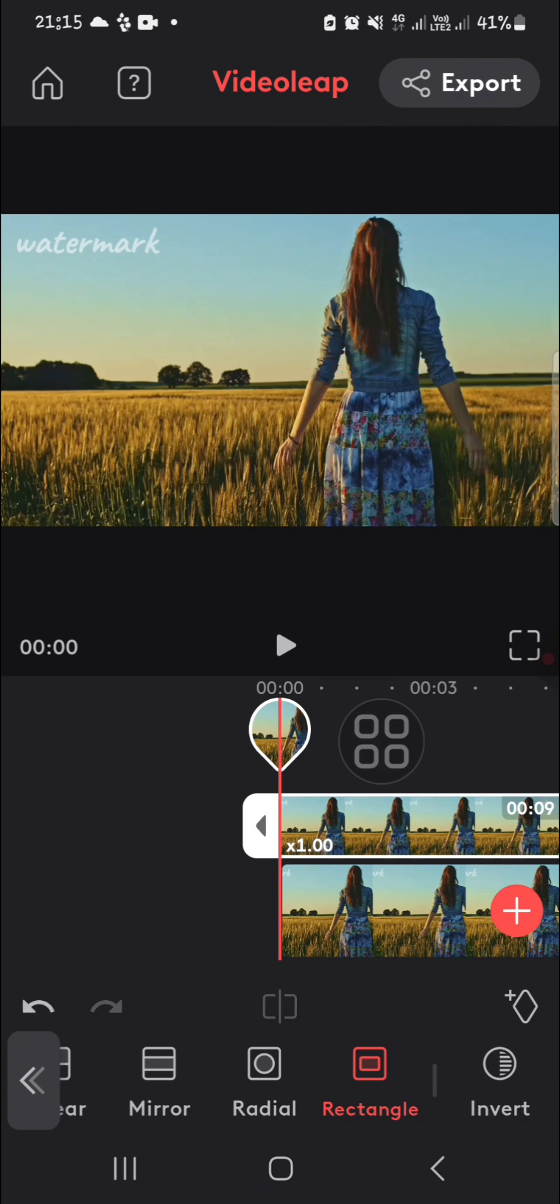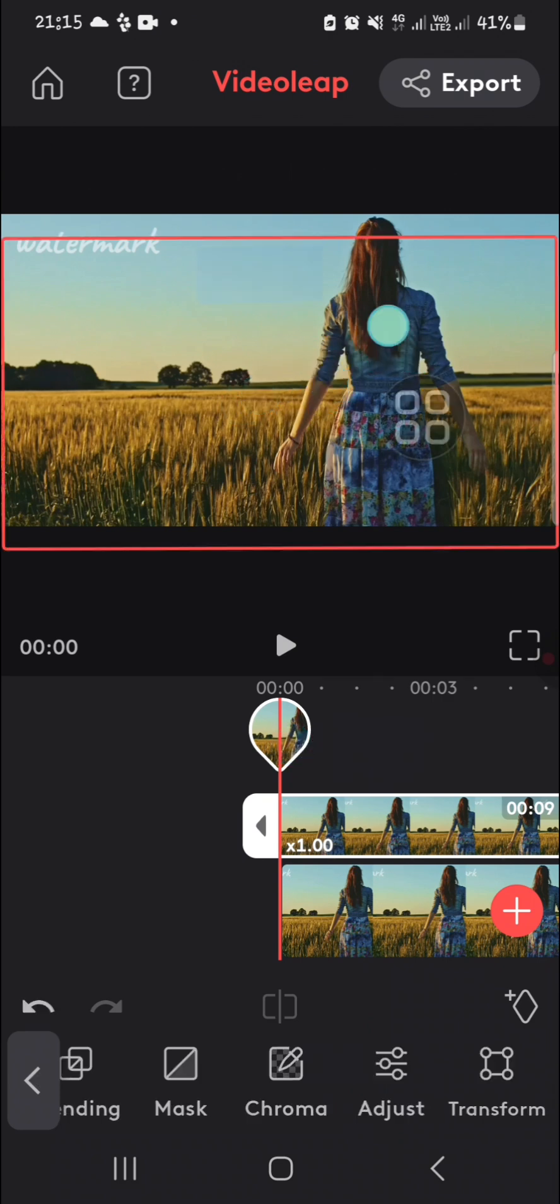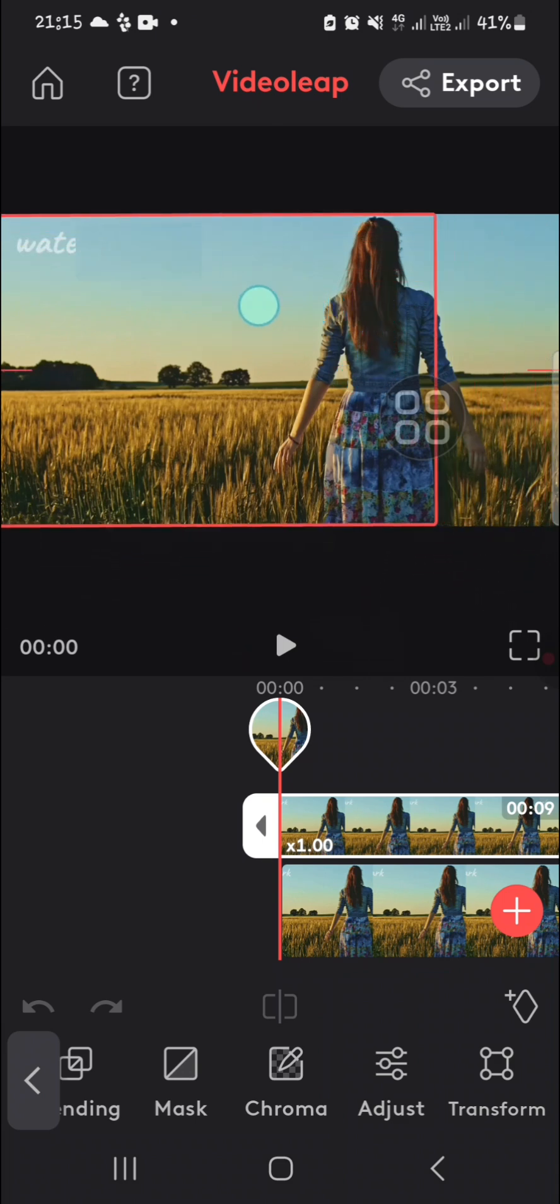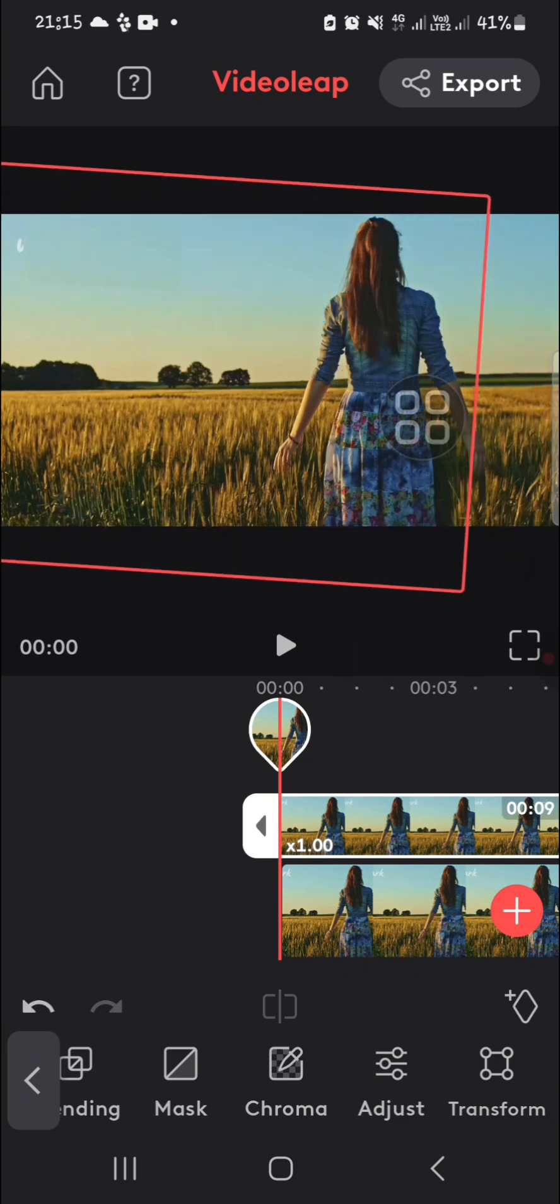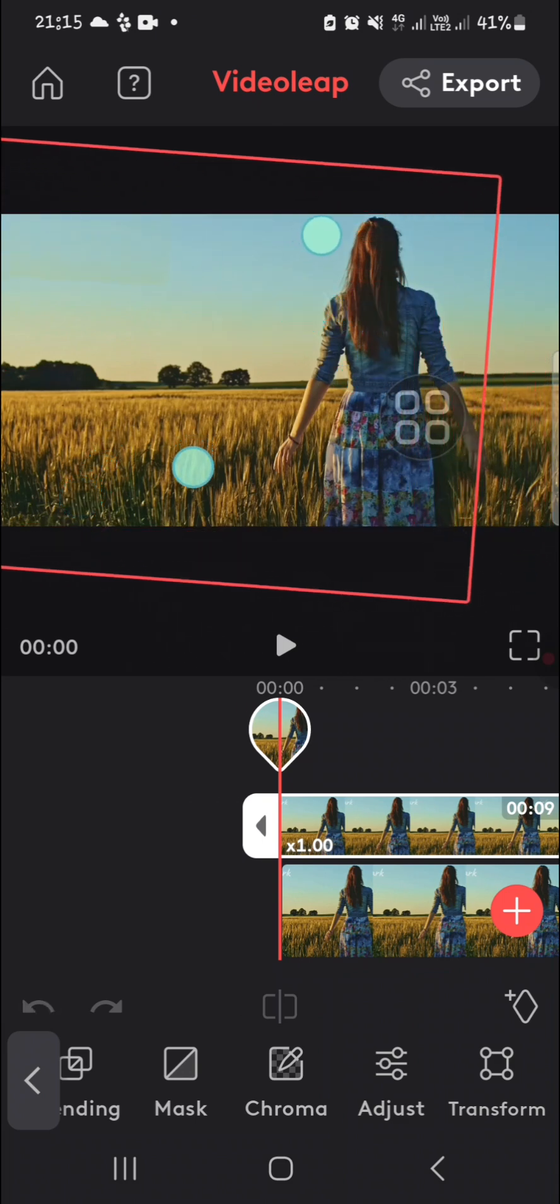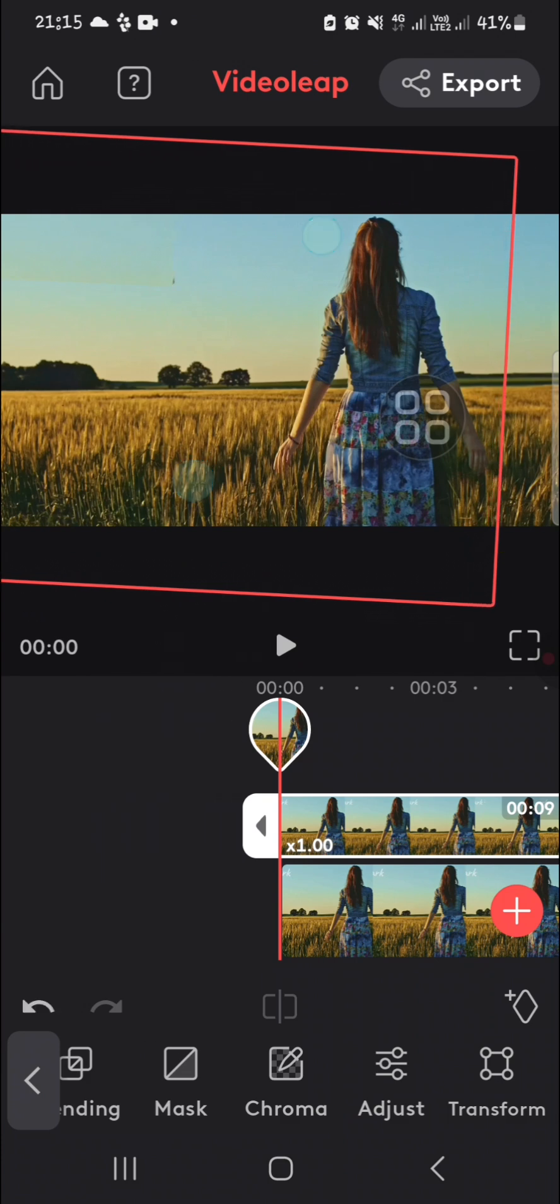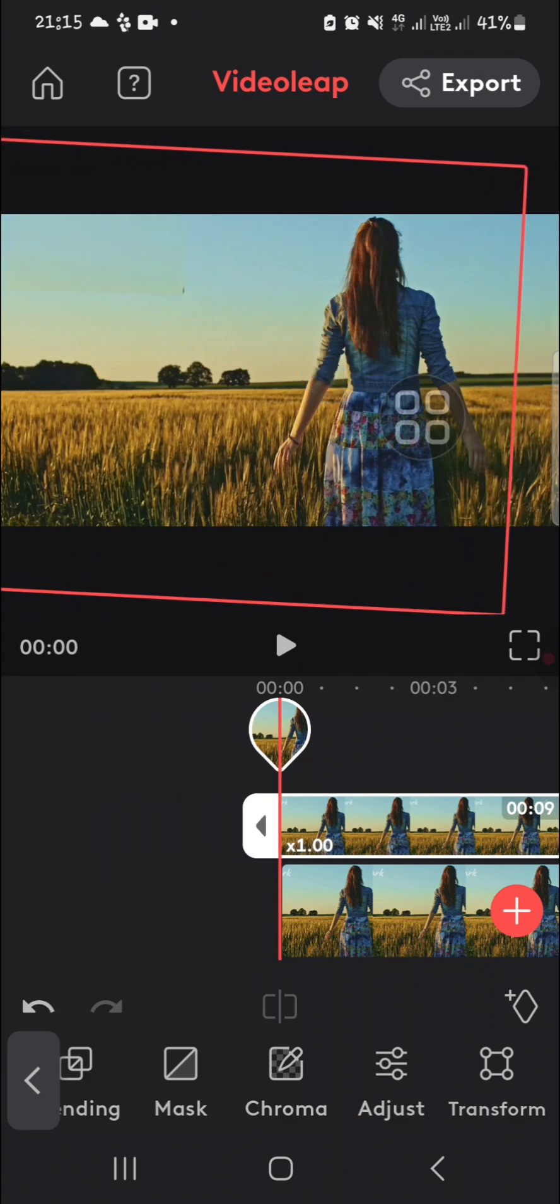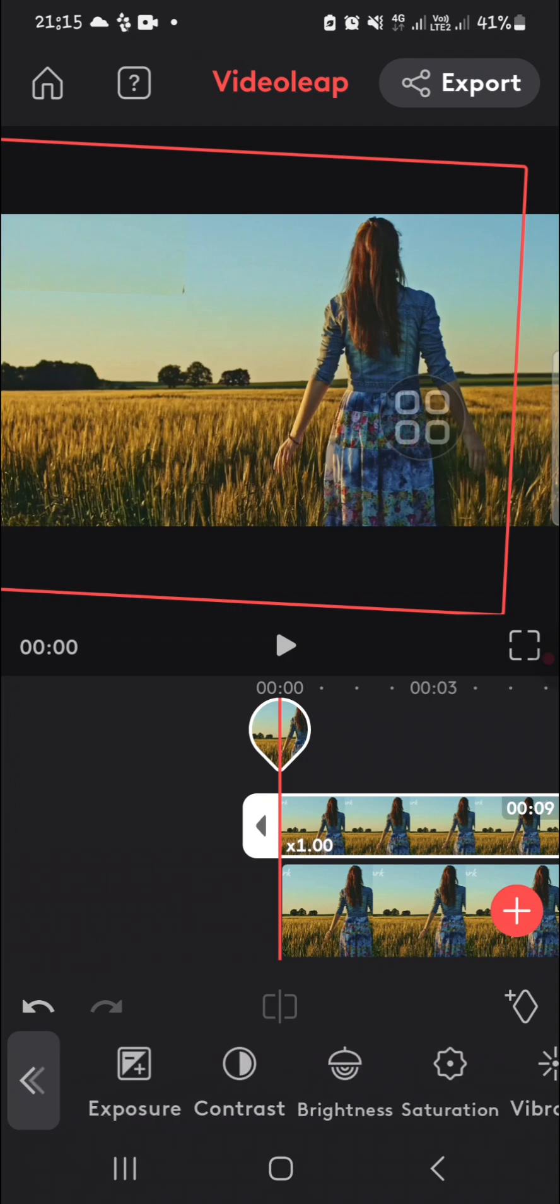We can drag the mask to cover the unwanted object like this. You can keep adjusting until you're satisfied with how it looks. To make it more natural, you can adjust the brightness like this.